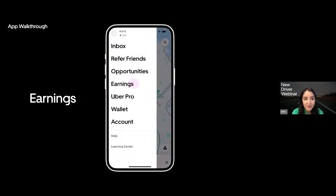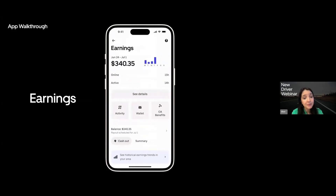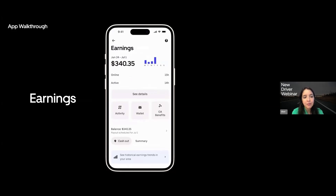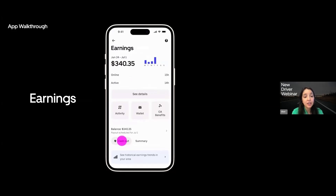After you take trips, you probably want to know how much money you made. You'll be able to see how much you've earned by going to the earnings section. Here, you can see a summary for your week on the top and click in to get more details about your earnings.